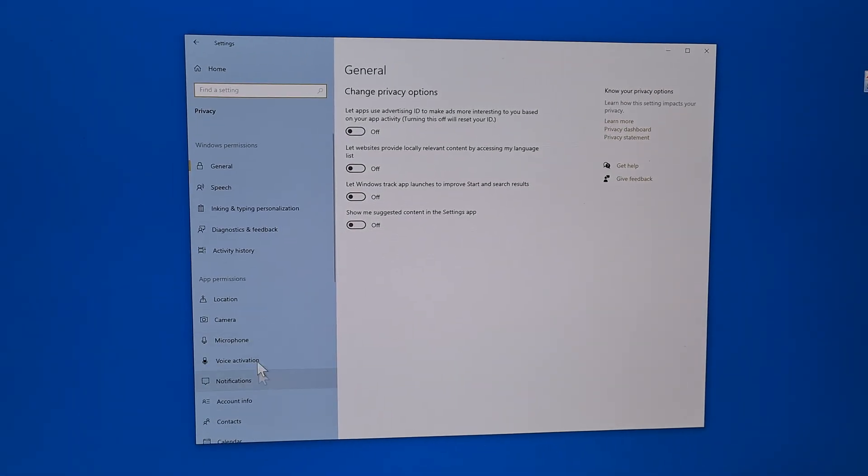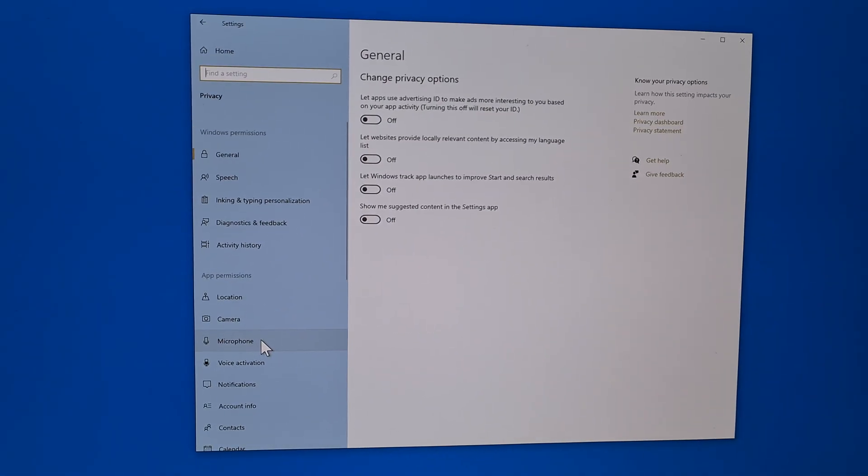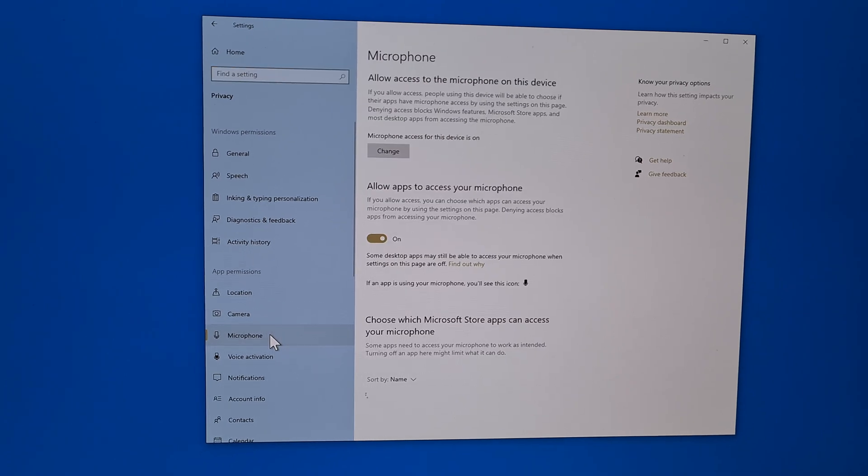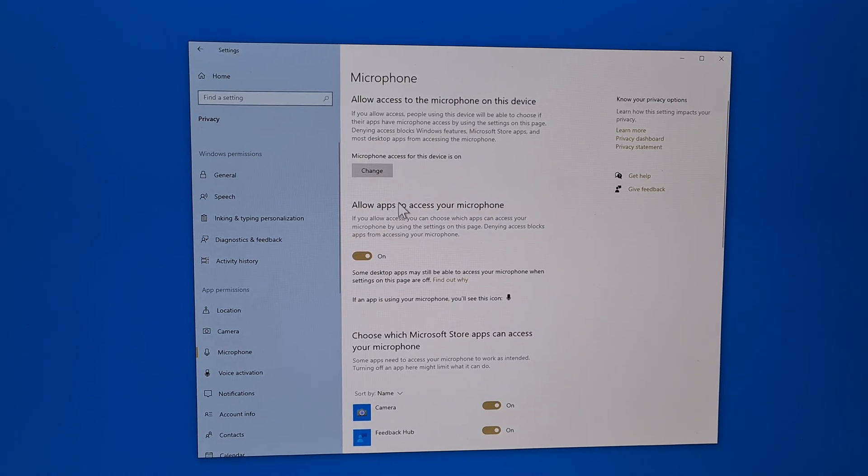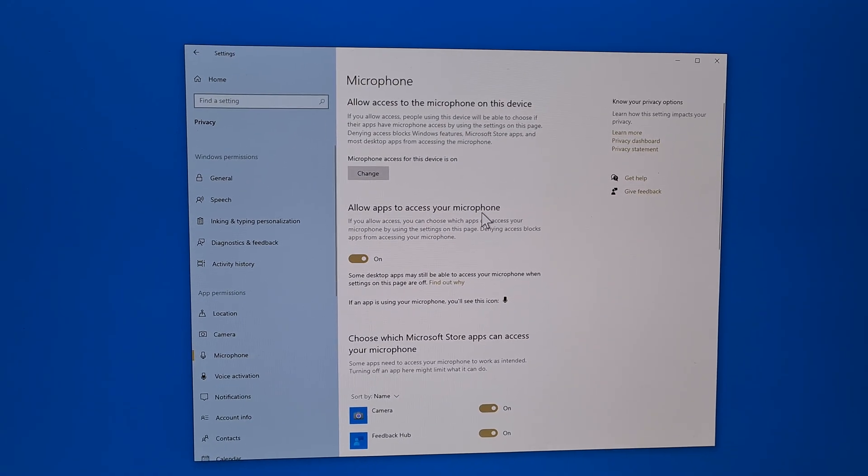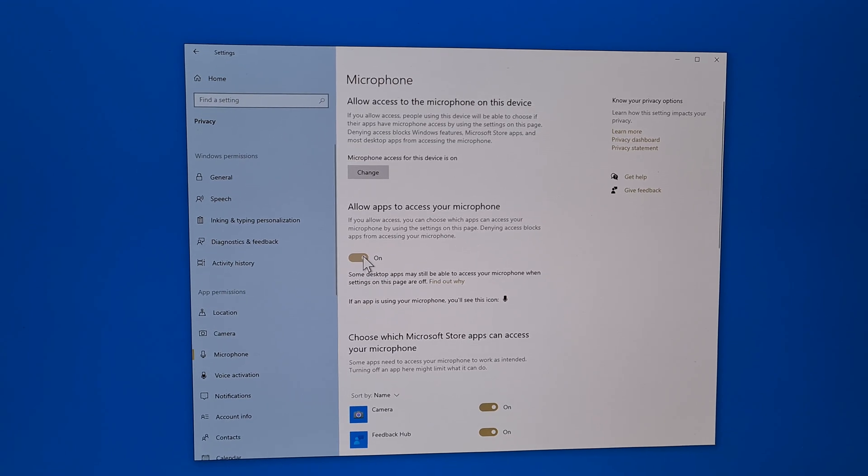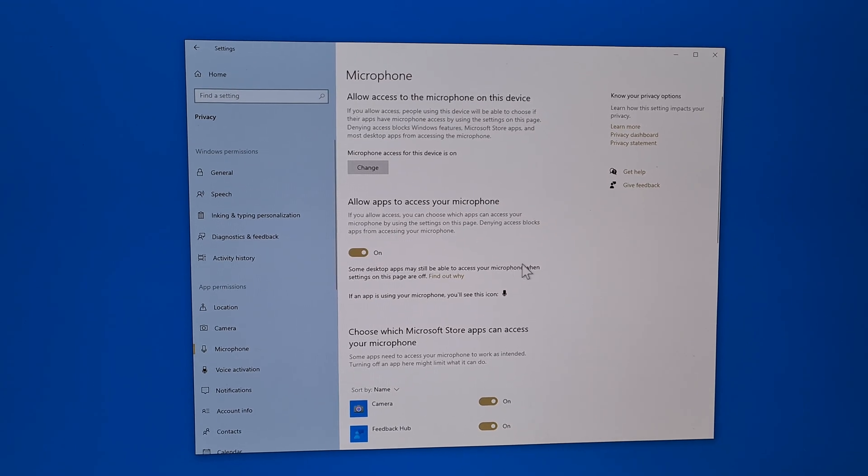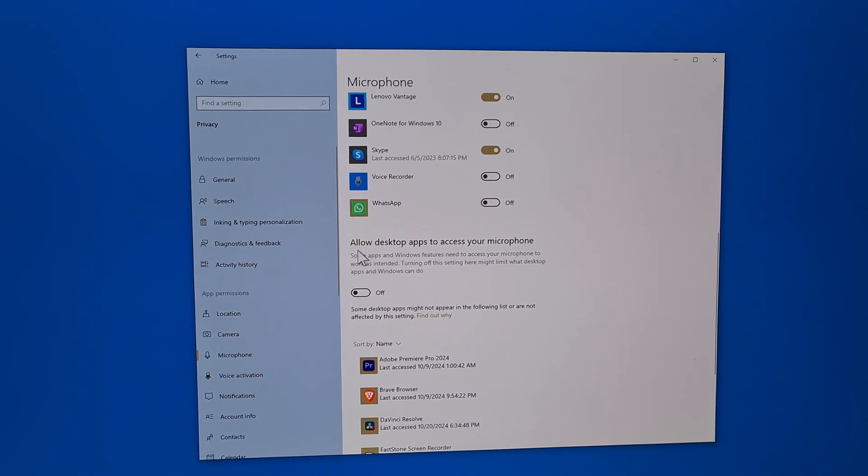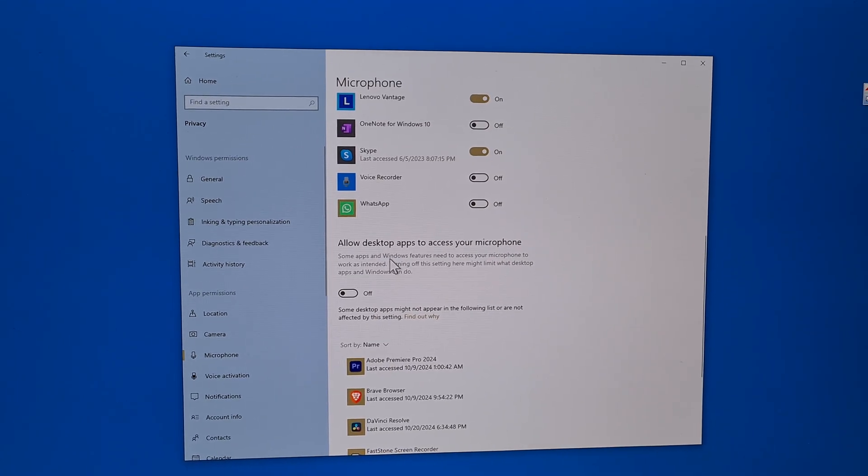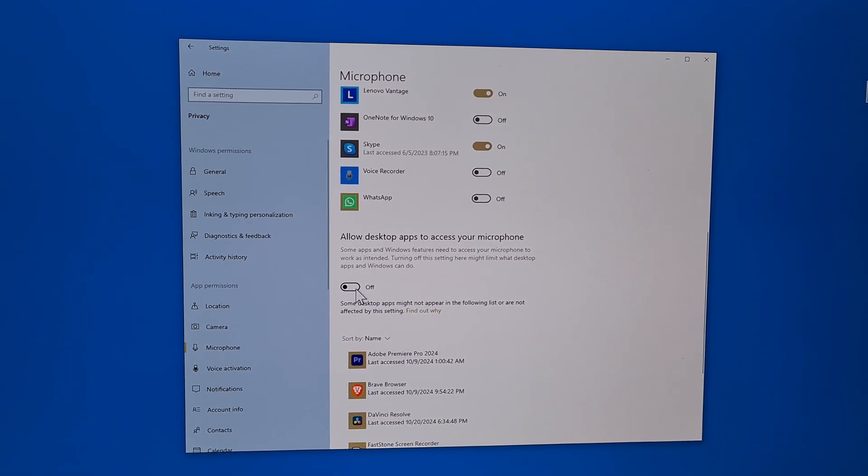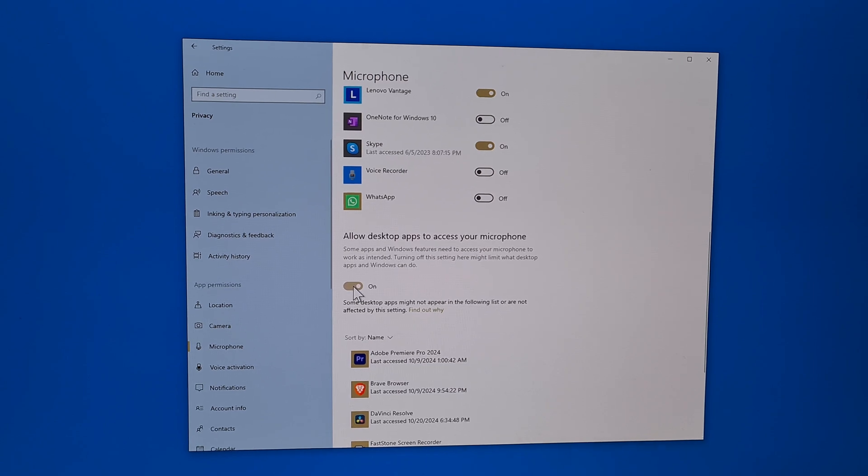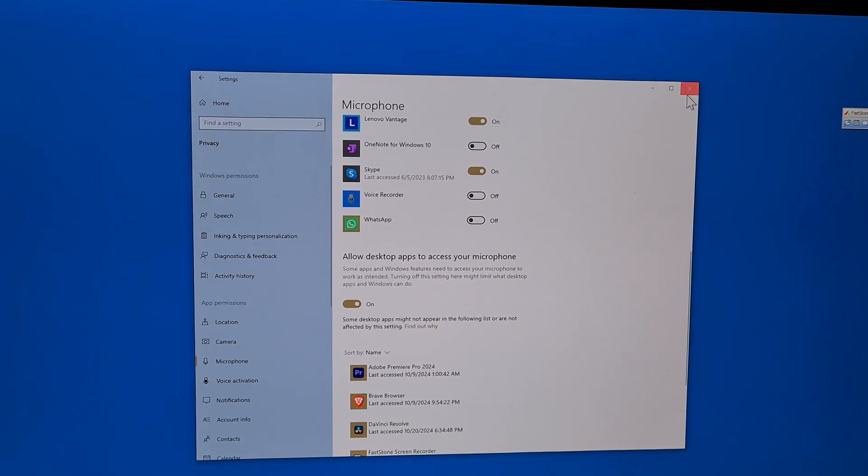Here on the left side look for microphone. We have 'allow apps to access your microphone' - for apps is enabled. But we also have 'allow desktop apps to access your microphone' and that is disabled. So enable it for desktop apps also.